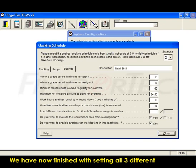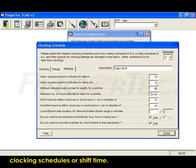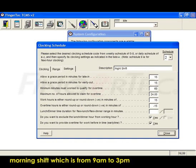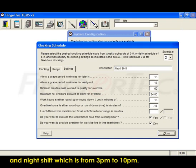We can now finish with setting all three different clocking schedules or shift time. There are Normal Working Hours, which is from 9am to 6pm, Morning Shift, which is from 9am to 3pm, and Night Shift, which is from 3pm to 10pm.